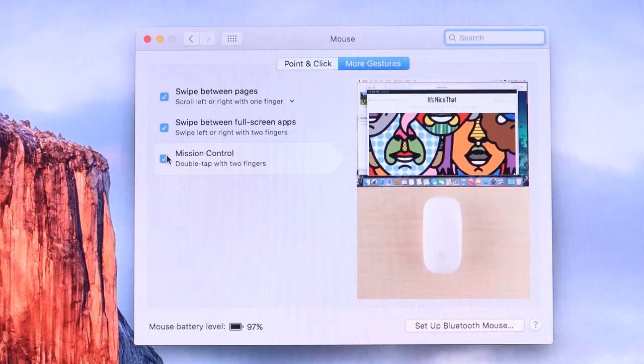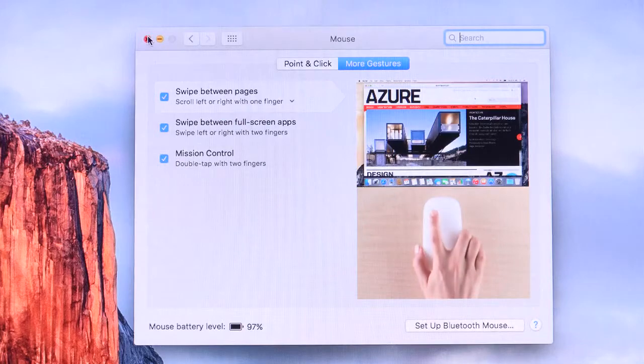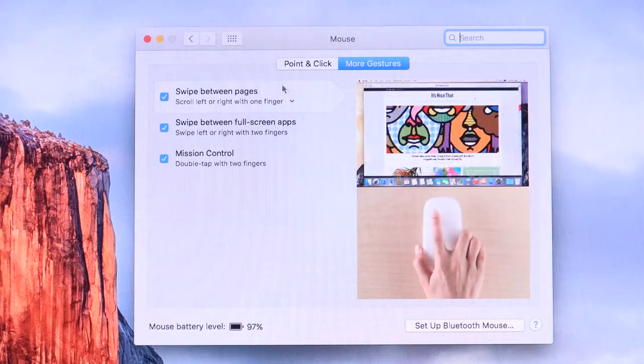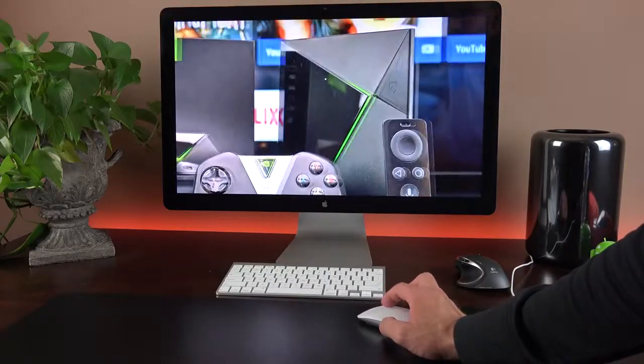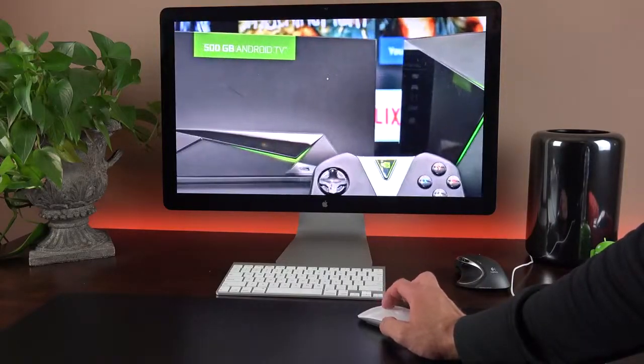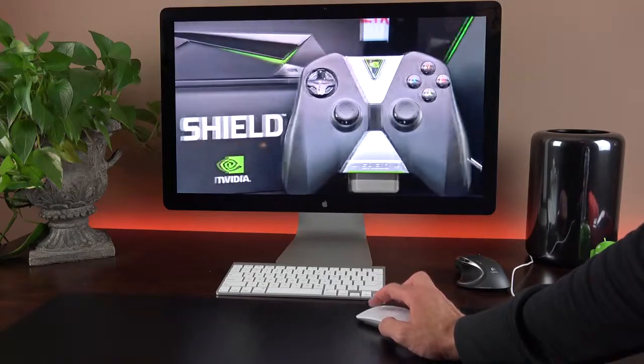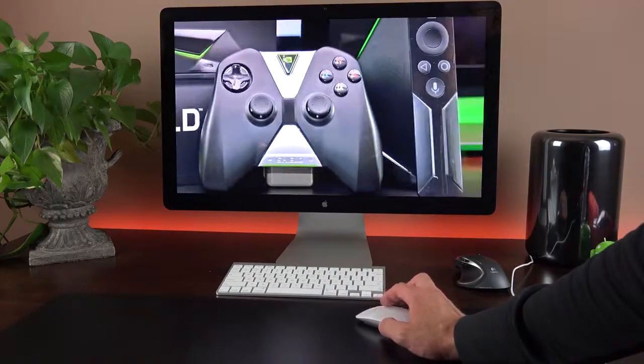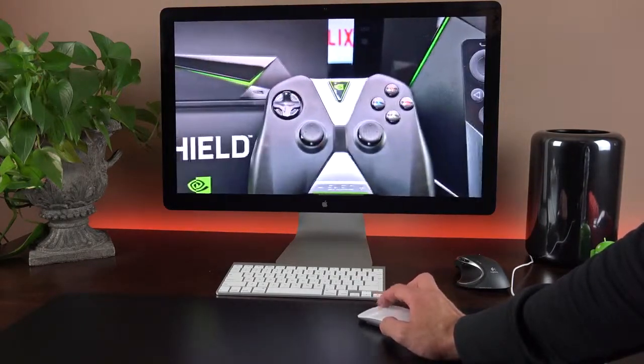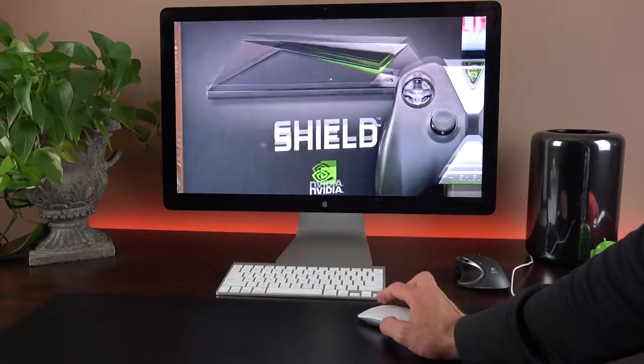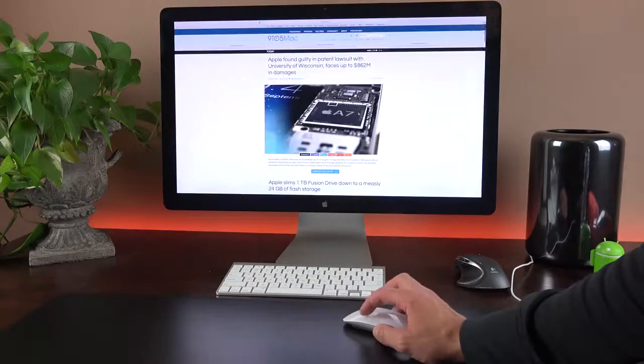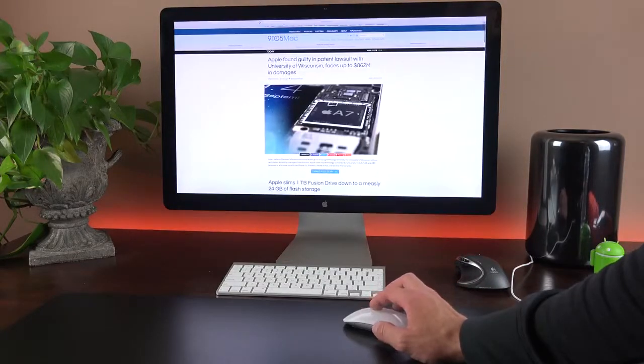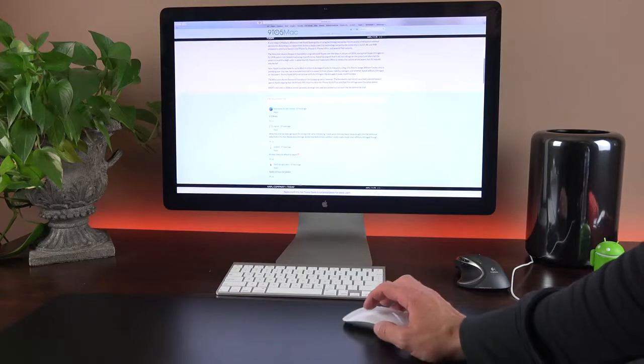So again, just double tap using two fingers on the surface of the mouse to bring up mission control. And of course, there's lots of other ways to use that multi-touch surface. So you can scrub through your timeline within the video editor, or you can do full 360 degree scrolling on an image that's zoomed in. So this mouse does give you some trackpad-like functionality, but gives you a full physical mouse that you can move around for more accurate control.